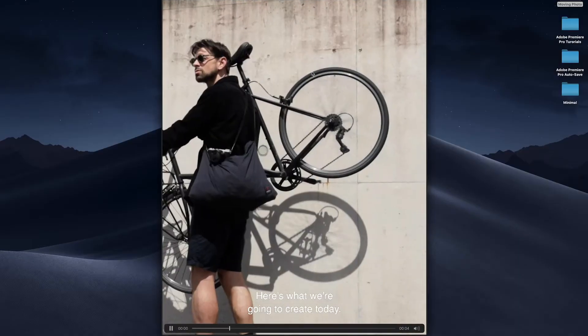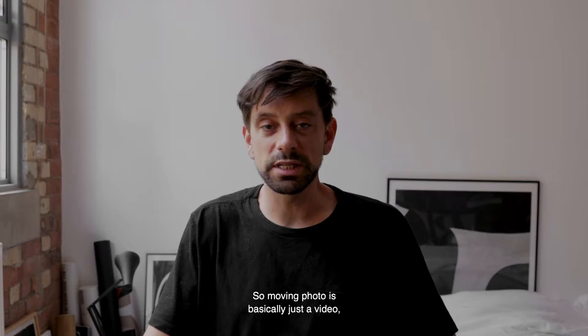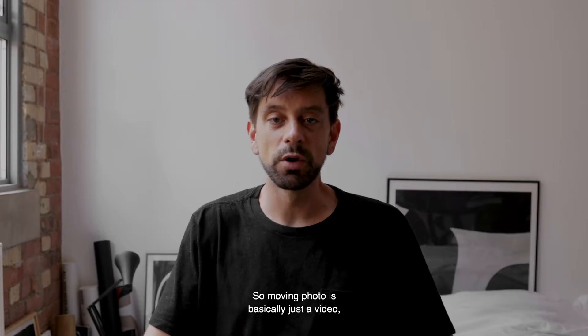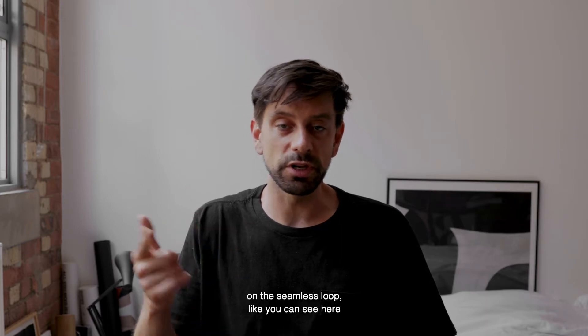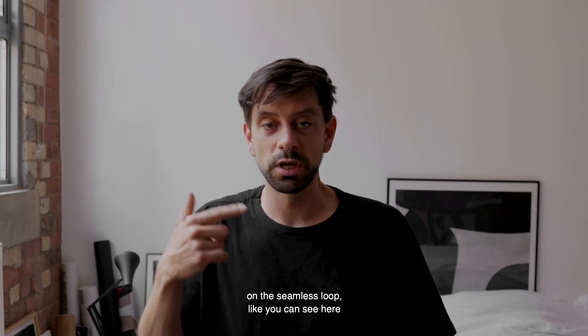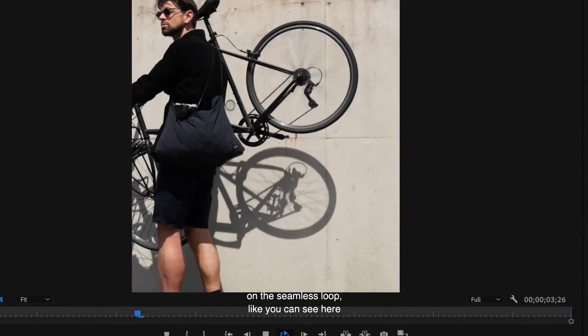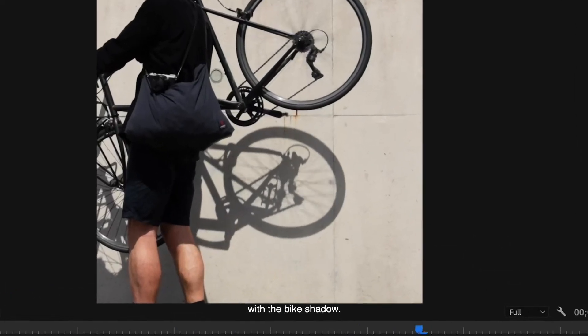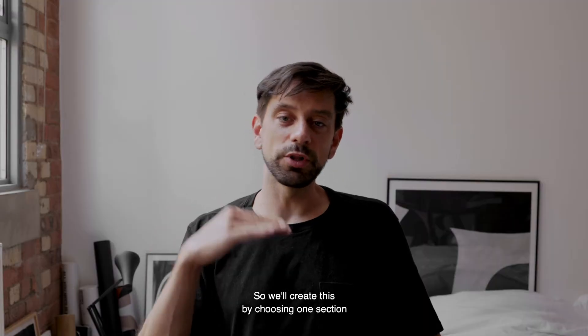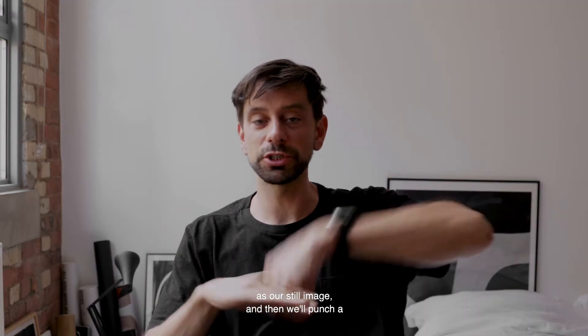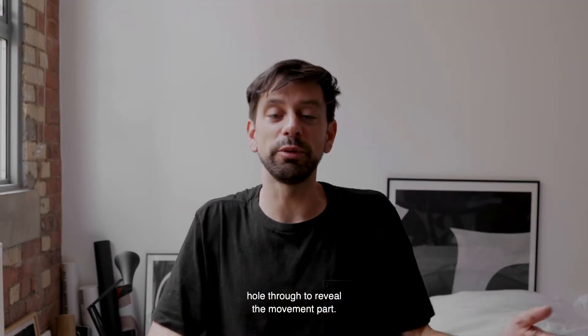Here's what we're going to create today. So a moving photo is basically just a video where only one part of the image is moving on a seamless loop, like you can see here with the bike shadow. So we'll create this by choosing one section as our still image and then we'll punch a hole through to reveal the moving part.